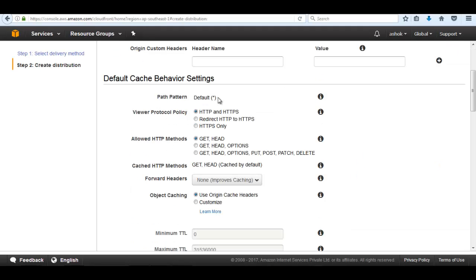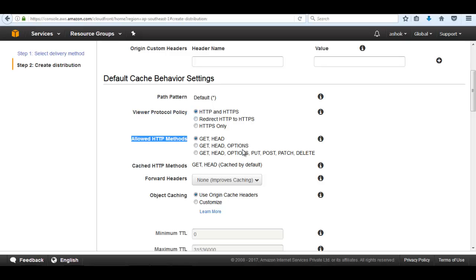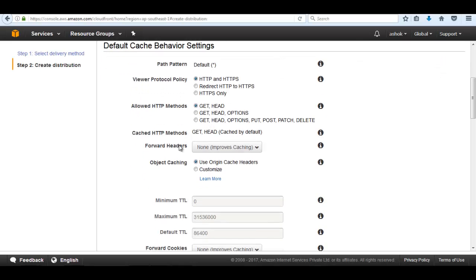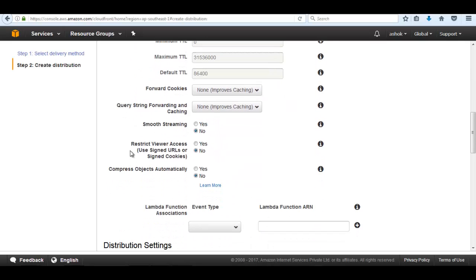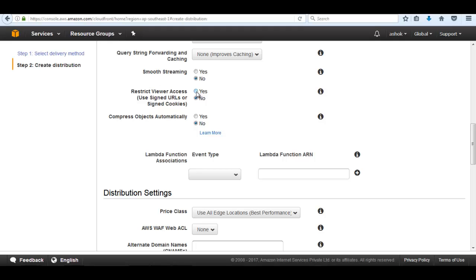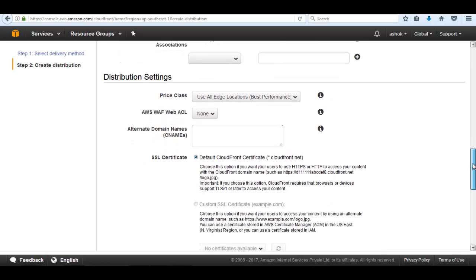For the path pattern, if inside our bucket we have folders, we can pass the folder name and then a slash star. Viewer protocol policy — it may be HTTP and HTTPS. Allowed HTTP methods: if we want to put, post, or delete files, we can choose that. We can go with GET and GET/HEAD. We can leave all other things as default. Here is the restrict viewer access option — we can use this if we need to deliver private files. Leave all things as default.